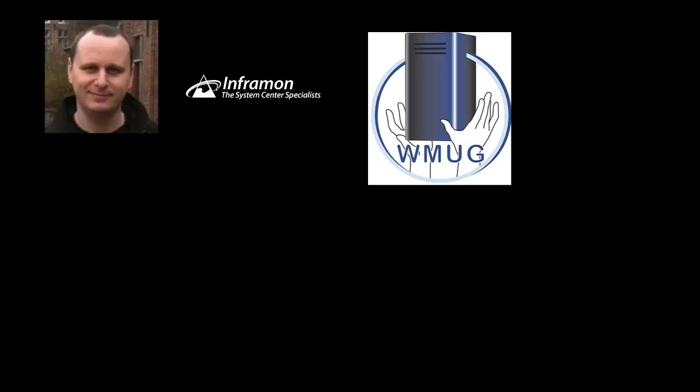We had one of those recently, the Config Manager one, and we've got another one lined up which is the Operations Manager one. We're going to do the Ops Manager hopefully in the next few weeks. We've got a couple of people lined up for that. We'll put the events on the events page. If you keep an eye on the WMUG Twitter feed, you'll see us announcing those ahead of time. We're trying to keep these informal; we don't want these to be formal. We just want it to be a nice relaxed hour of chat covering a subject.